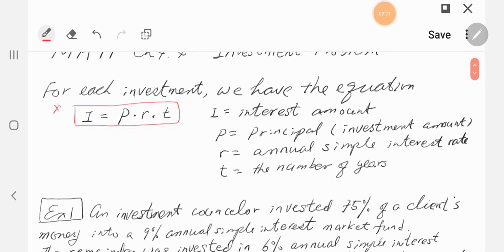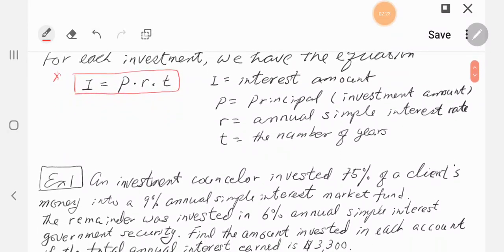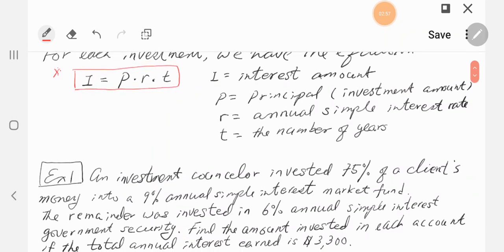So the interest is PRT. R and T are both based on annual values — R is the annual rate and T is the number of years. If months are given, like six months, then six months is half a year, so T will be 1/2. If you invested for a quarter — three months — then three months is equivalent to one-fourth of a year, so T will be 1/4. R and T are based on the number of years.